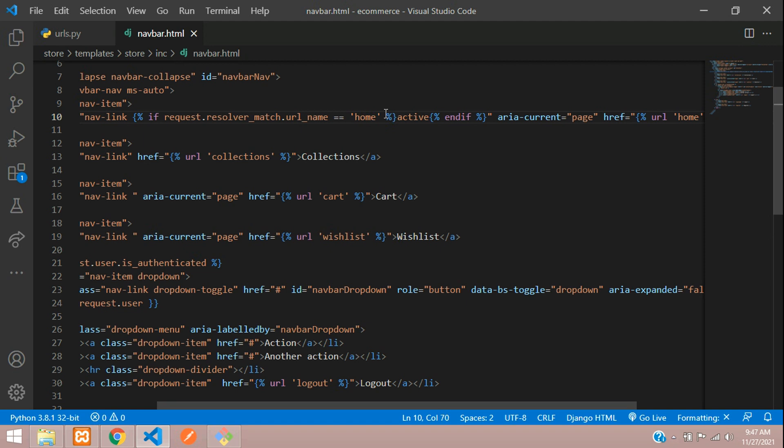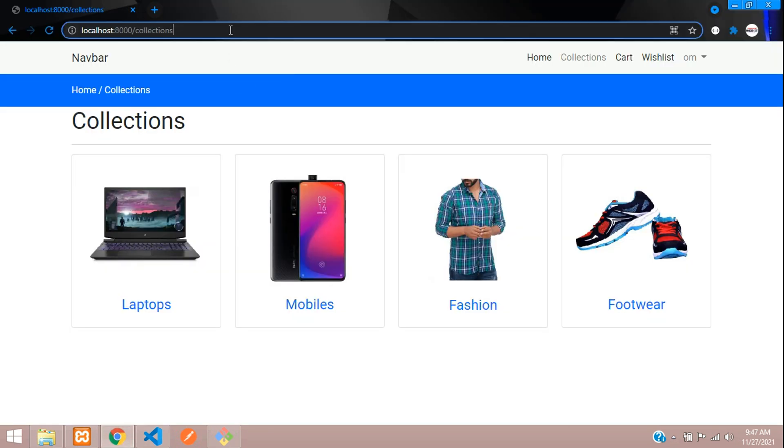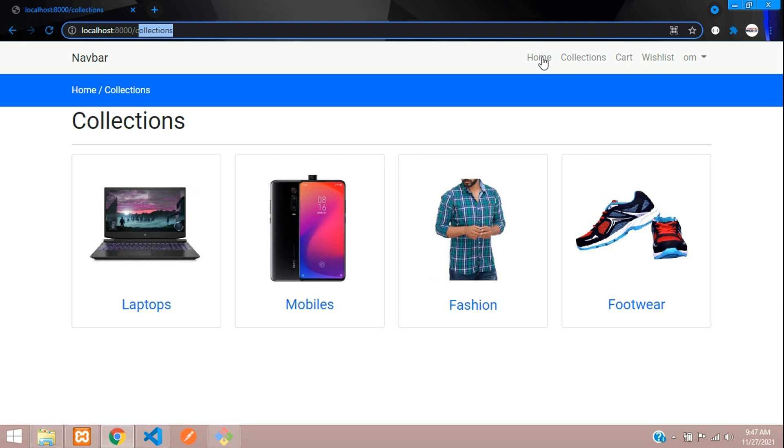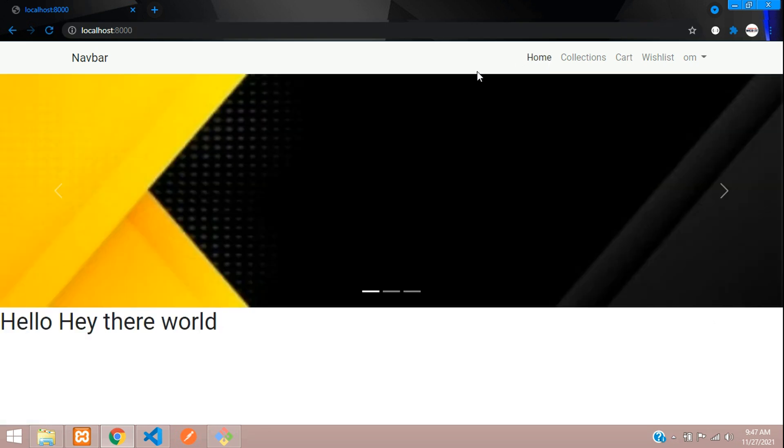Let us just test this now. We'll go to the browser and refresh. You can see none of the nav items are active now. We have set it for the home one, right? So now we are on the collections. Click on the home and now you can see this thing is slightly bolder than the other ones because it's on the home path.